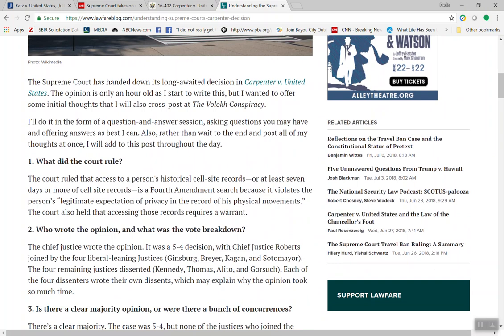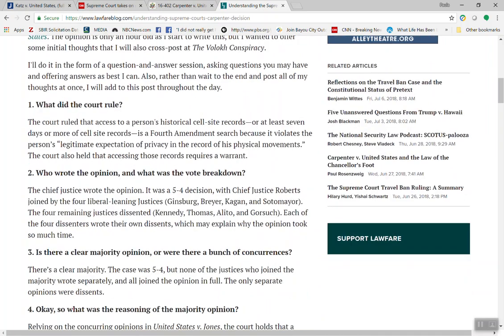In Carpenter's case, he was arrested for robberies at cell phone companies, and every time they pinged where his phone had been, he had been in the vicinity of the robberies. Did he do it? Probably. But that's the great thing about the Bill of Rights — it doesn't matter if someone's guilty or not guilty. What matters is we have to protect their rights and that the process is fair for everyone. The court ruled that the Fourth Amendment search violates a person's legitimate expectation of privacy in the record of his physical movements. I would urge you to Google this.